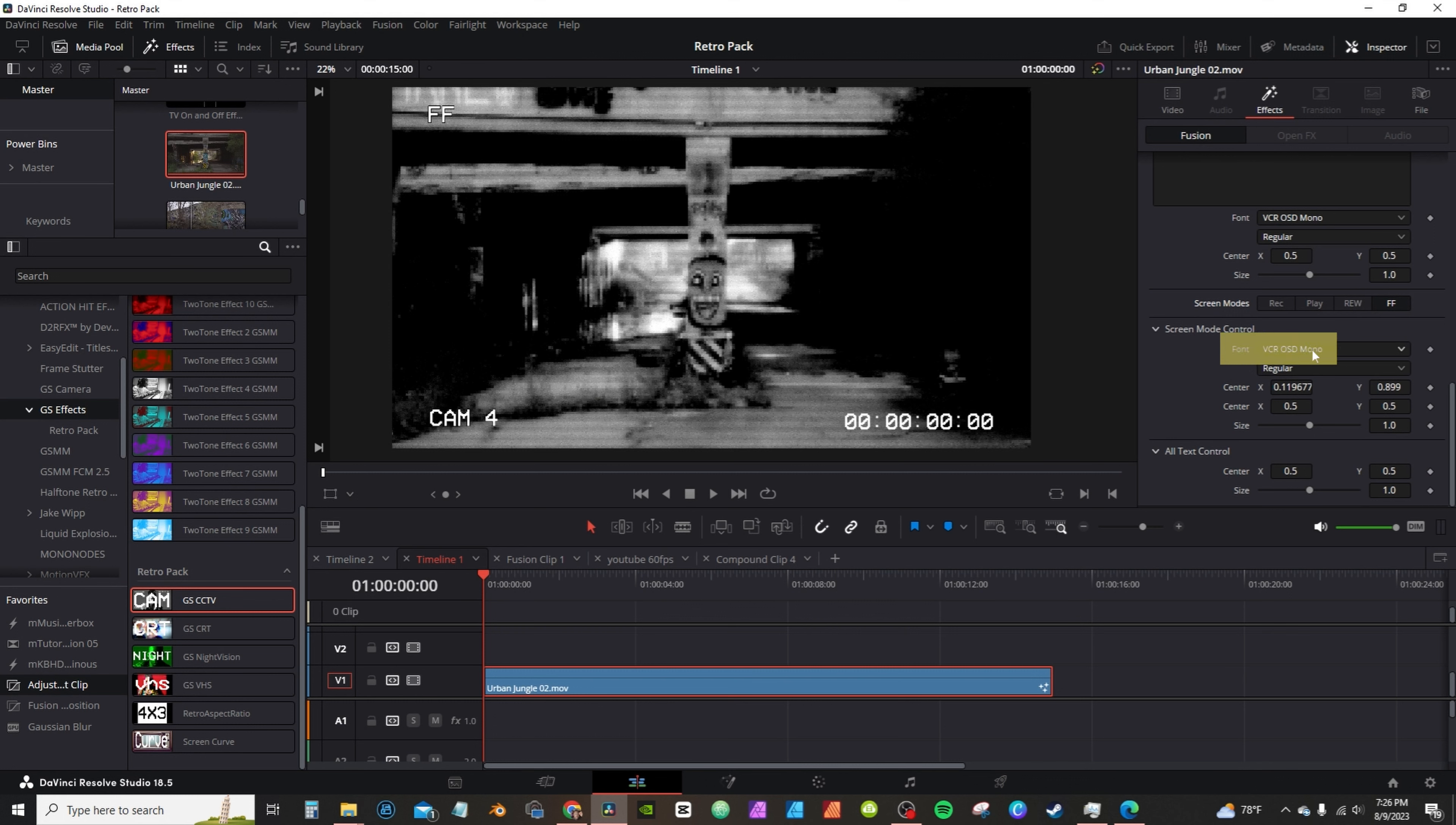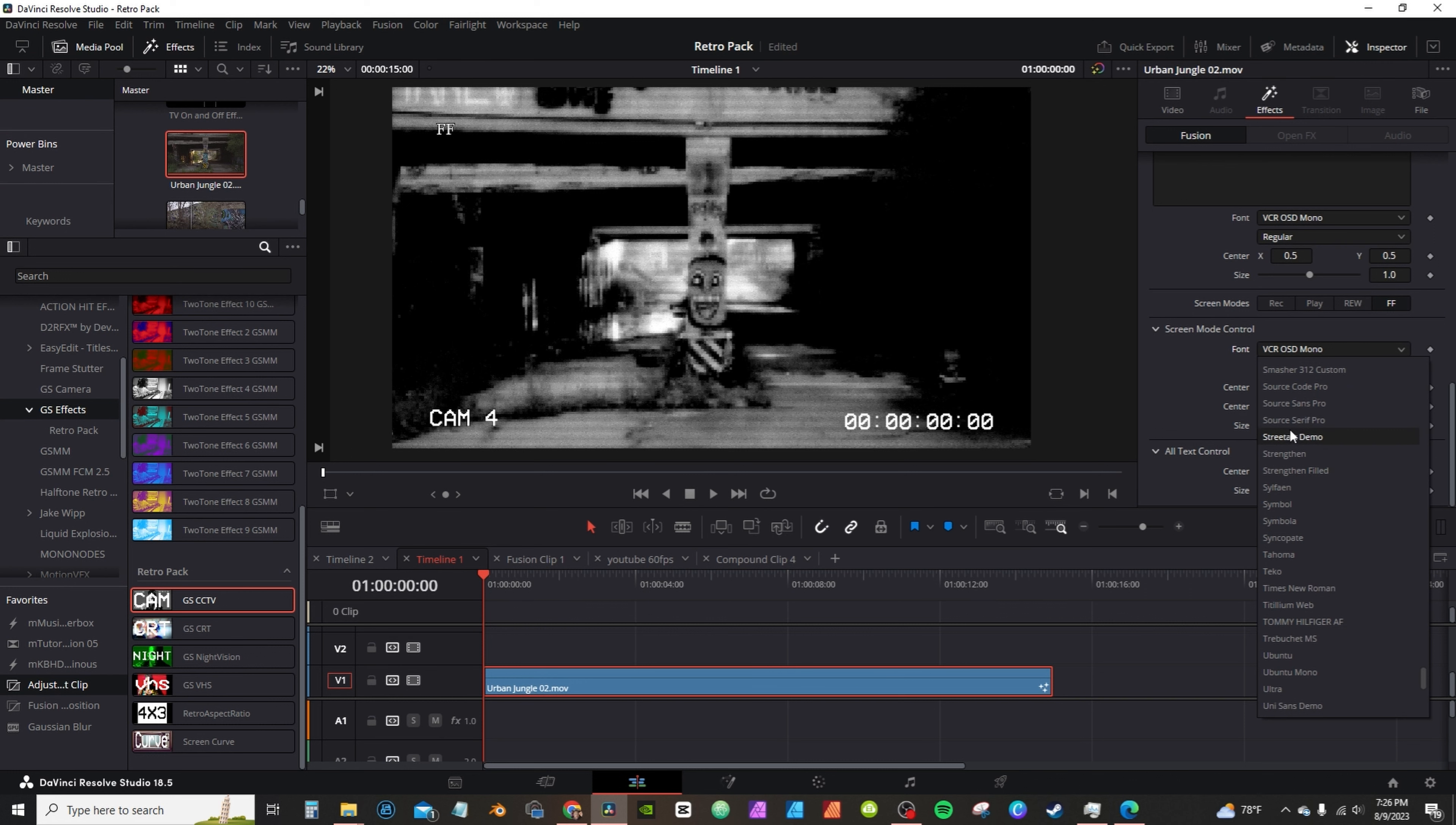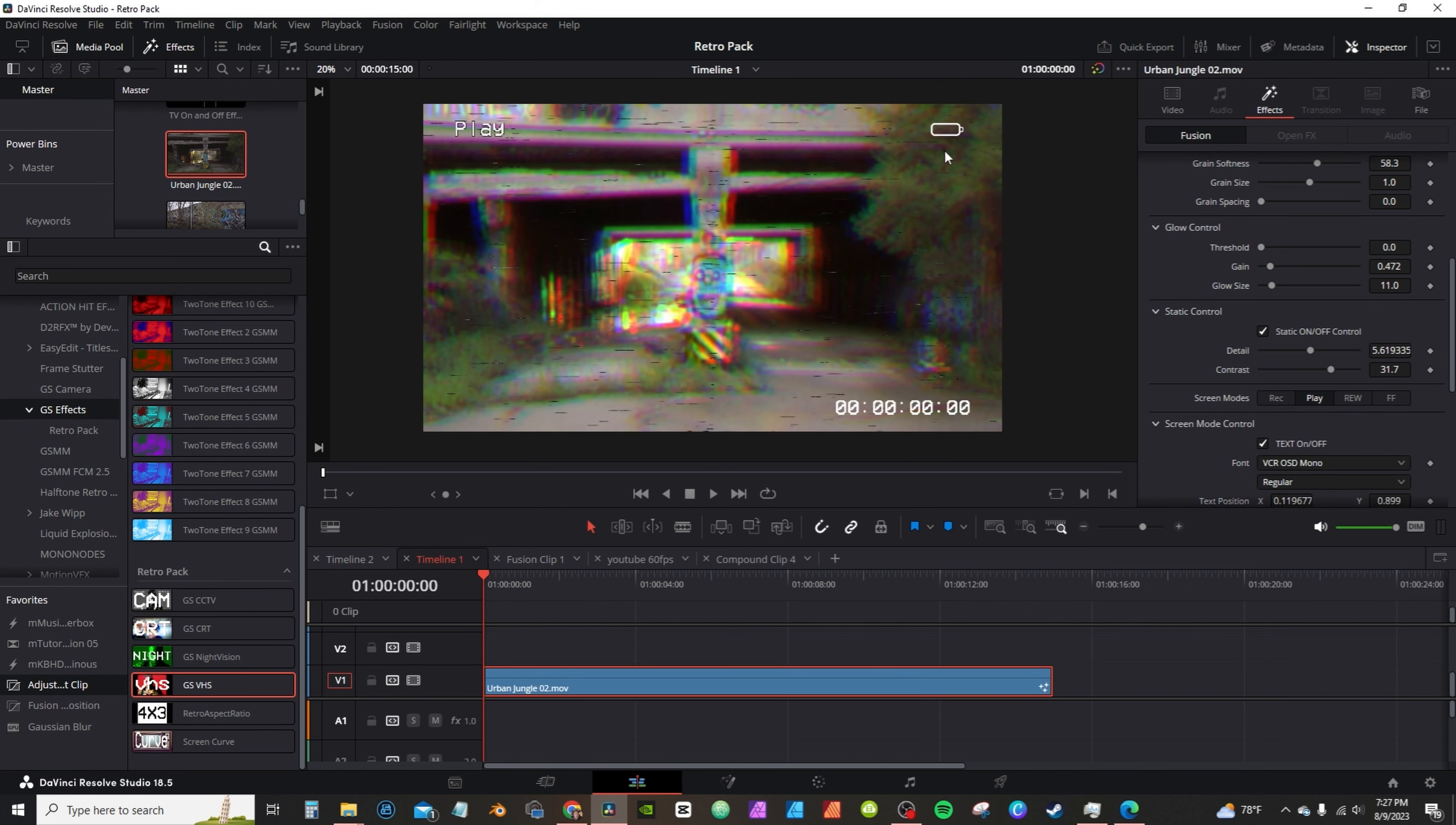If you don't download the VCR font, the effect will only be a blank screen. From that point you have to change the font to give it to display. The VHS effect comes with screen static you can turn on or off.